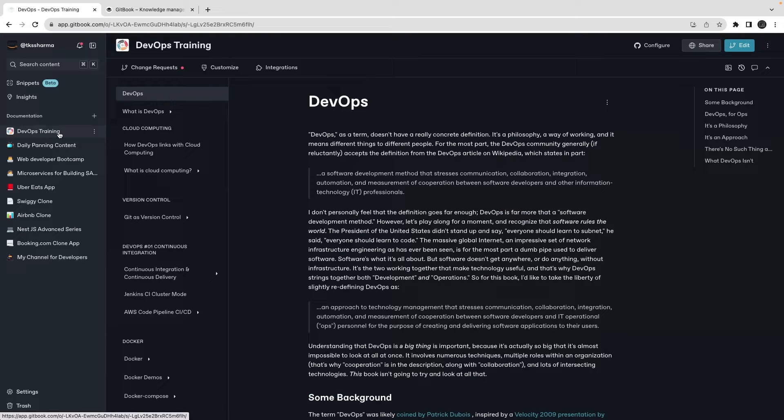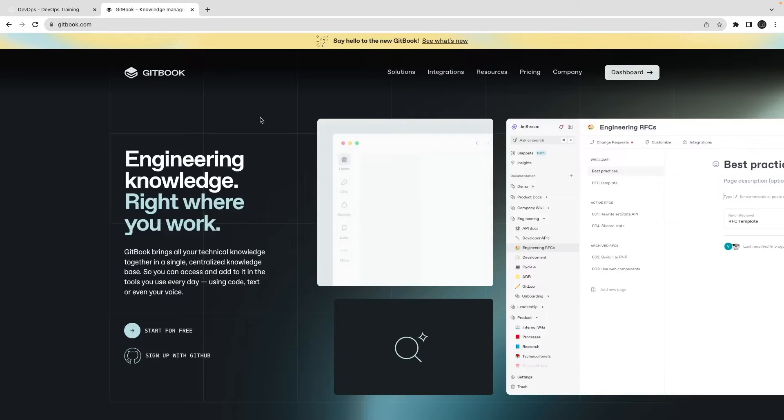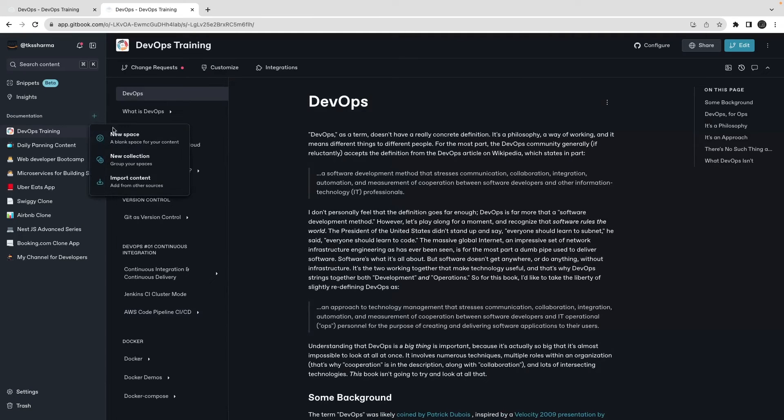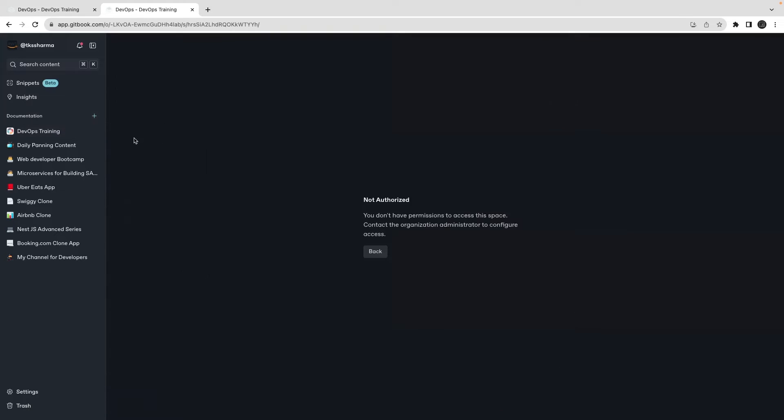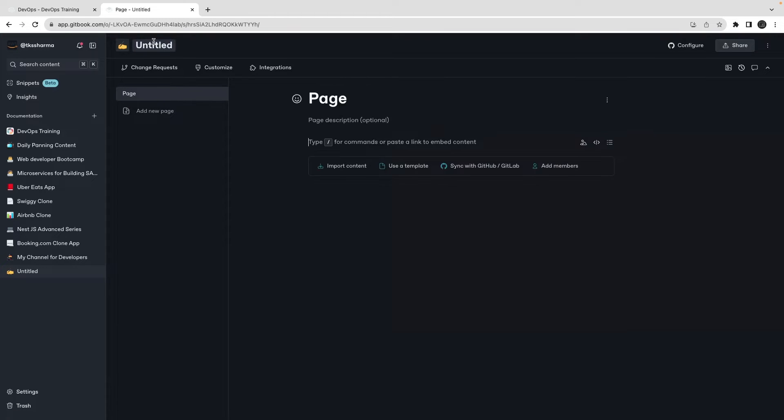So GitBook - it's not promotional content but I really love it because it's free. You can just get started for free, you just log in and then you can start creating pages. Let's say I'm creating a doc, I can create a new space and this new space is talking more about my organization. I can just put a name.